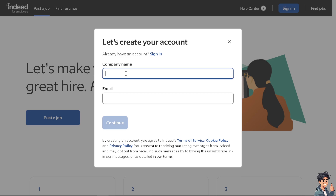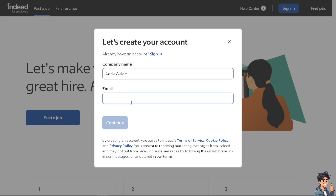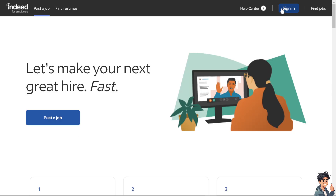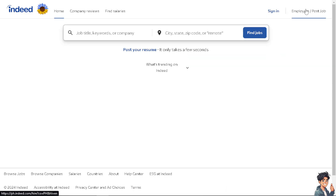From here you can simply put in the name of your business or company. Provide your email and then just follow the on-screen instructions and you're good to go. The next step is signing in to find jobs.